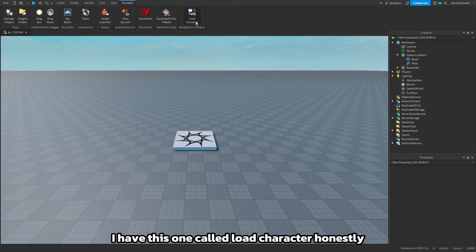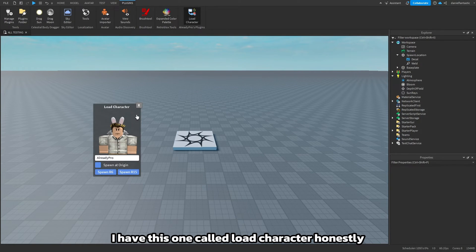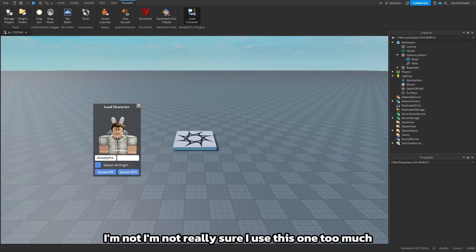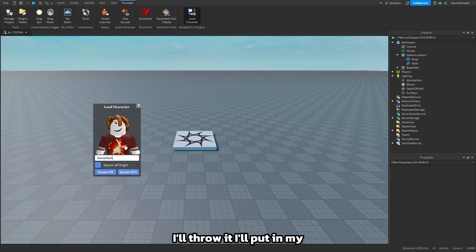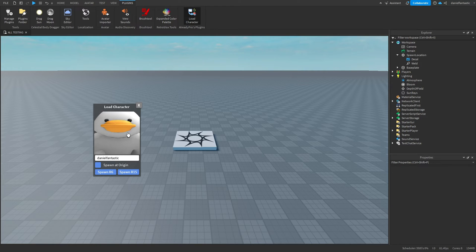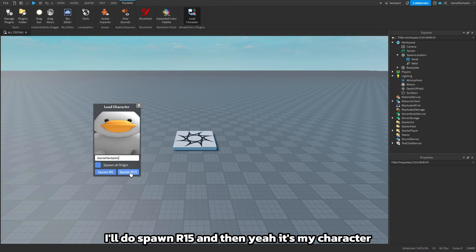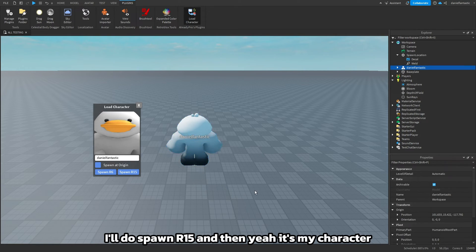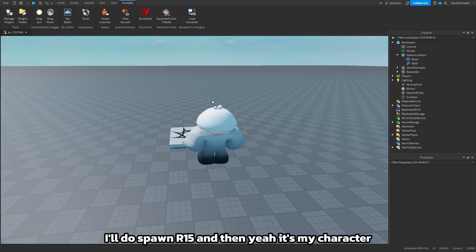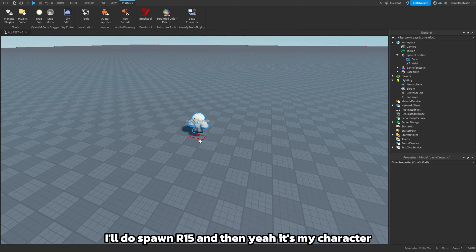For the last one I have this one called load character. I'm not really sure I use this one too much but I thought I would just throw this one in there. I'll put in my username right there, I'll do spot r15, and then yeah it's my character.